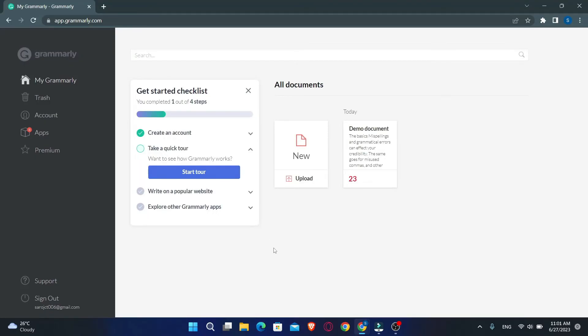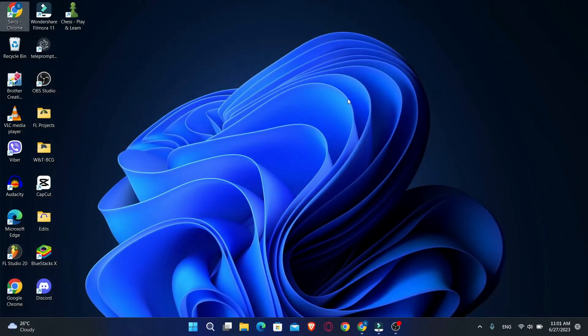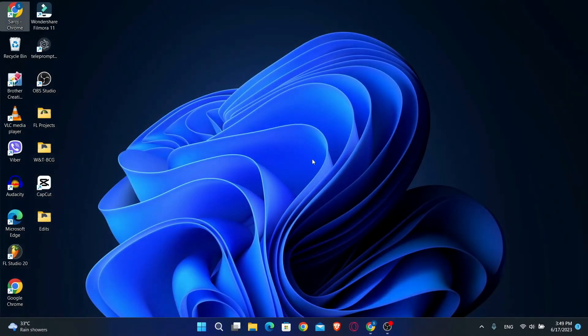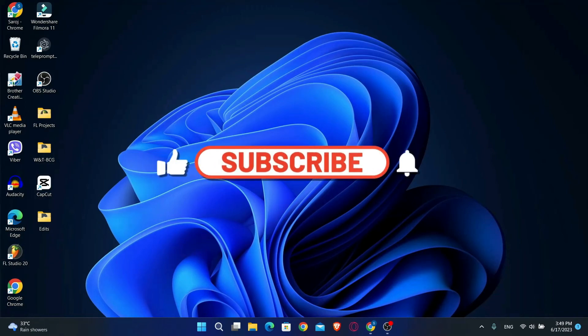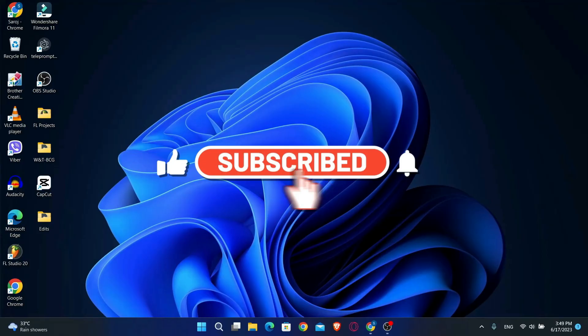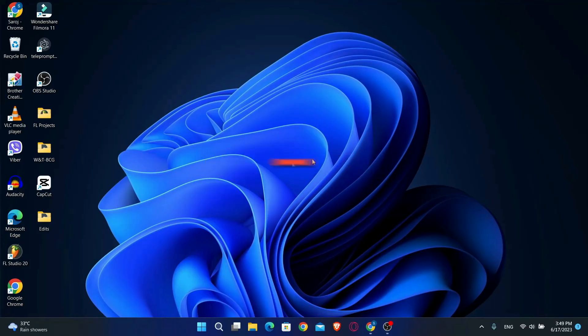And there you have it, that is how easy it is to log into your account with Grammarly. If you find this video helpful, make sure you hit that like button and subscribe to our channel if you haven't done so already. Also ring that notification bell to never miss another update from us. Thank you for watching and I will see you again in the next video.